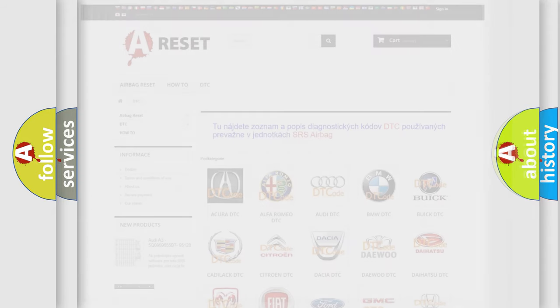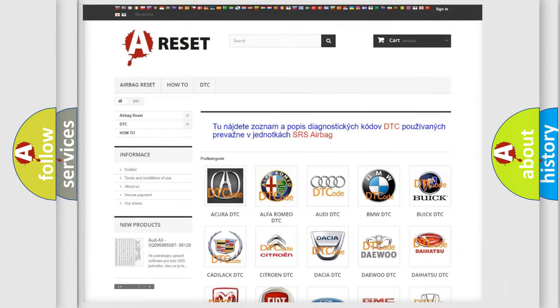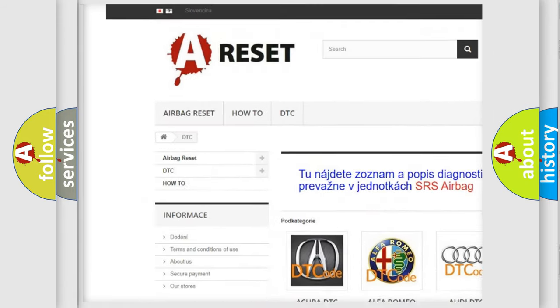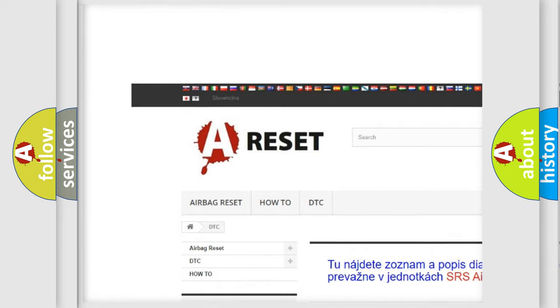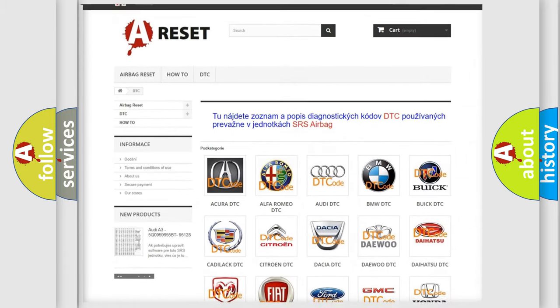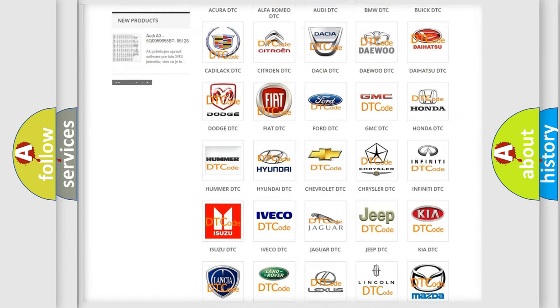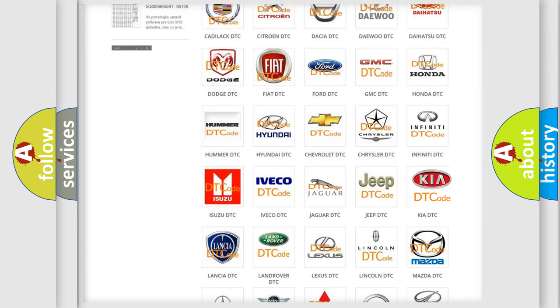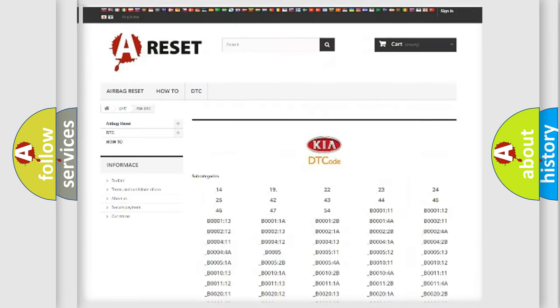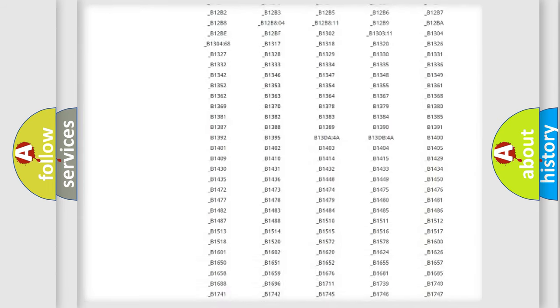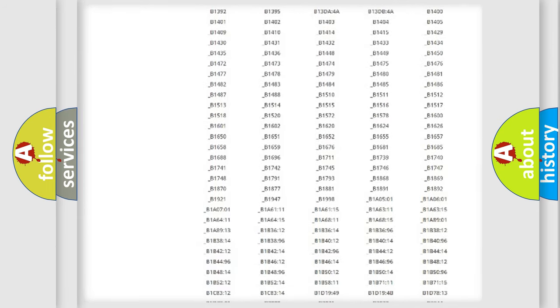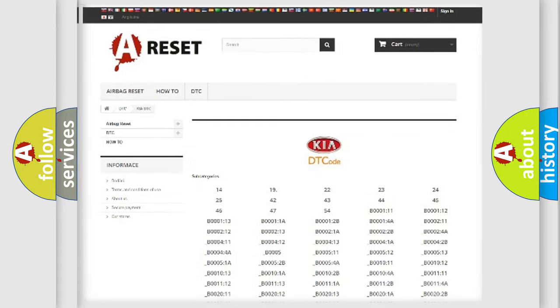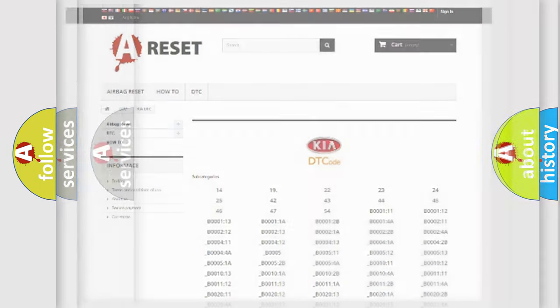Our website airbagreset.sk produces useful videos for you. You do not have to go through the OBD2 protocol anymore to know how to troubleshoot any car breakdown. You will find all the diagnostic codes that can be diagnosed in KIA vehicles, and also many other useful things.